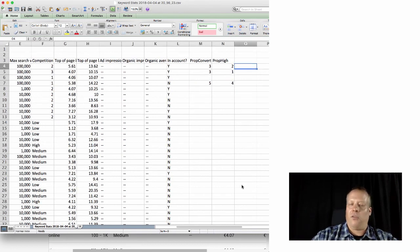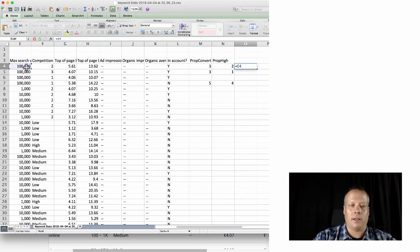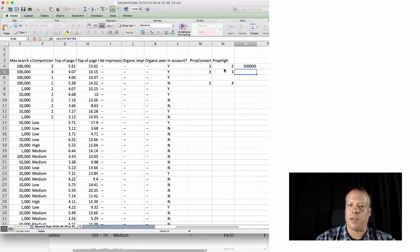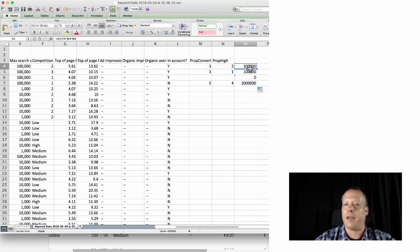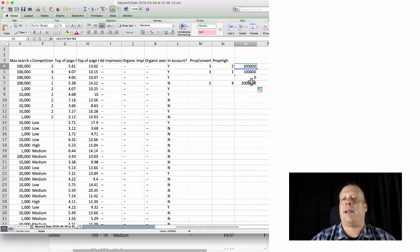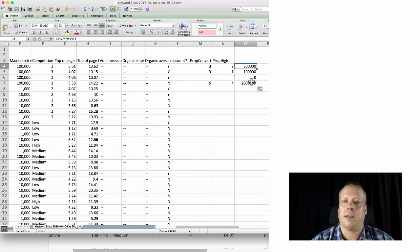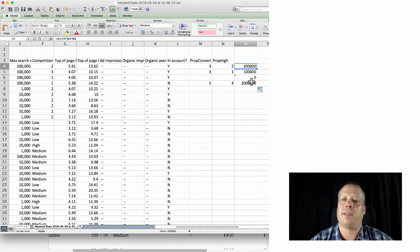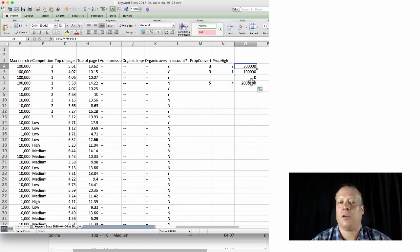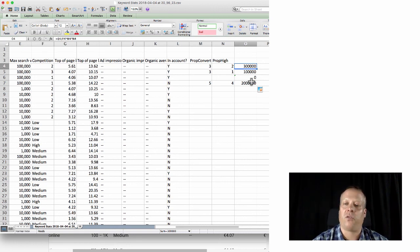So then I can create a little formula which simply takes the search volume, divides it by the competition, multiplies it by the propensity to convert, and multiplies that by the propensity to be high value. I can copy that down, and now I have a score. Now the score has no units - it's not like it's the money I'm going to make from bidding on that word - but it's a score by which I can relatively rank how important each of these keywords are. So it's just a particular technique for trying to figure out which keywords should we actually use, what are the most important for us.